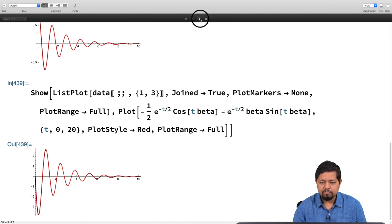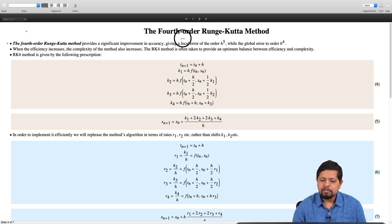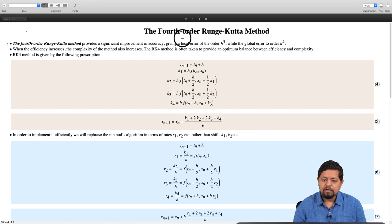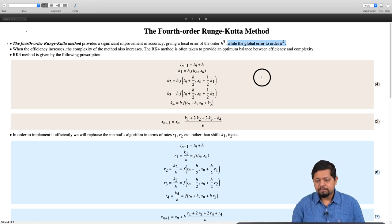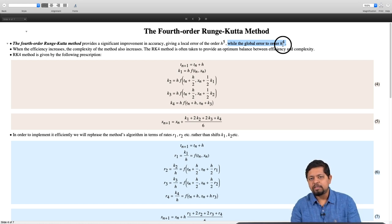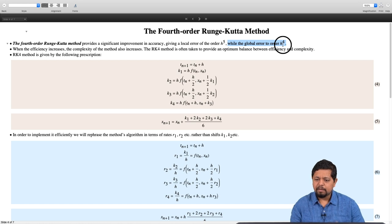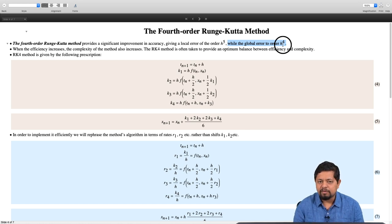Let us further improve using the fourth-order Runge-Kutta method. The fourth-order Runge-Kutta method is a generalization of the improved Euler method (second-order Runge-Kutta). In the fourth-order Runge-Kutta method, the local error is of order h⁵ while the global error is of order h⁴ — that is why it is called the fourth-order method. In comparison: Euler's global error is h, improved Euler's is h², and RK4's is h⁴.